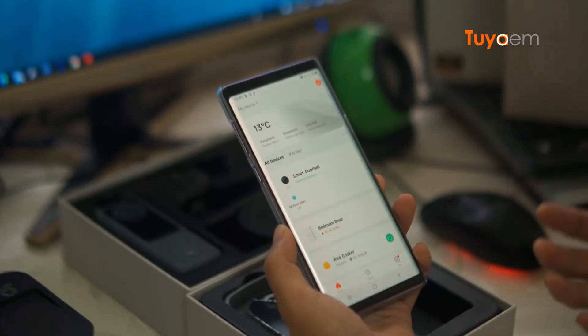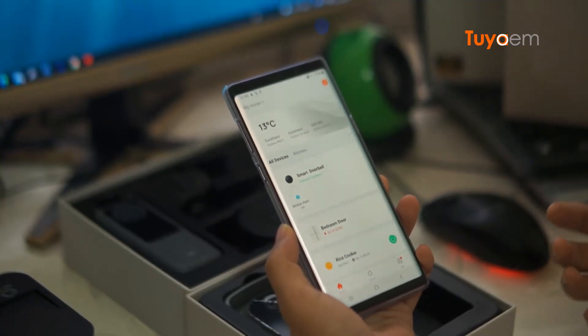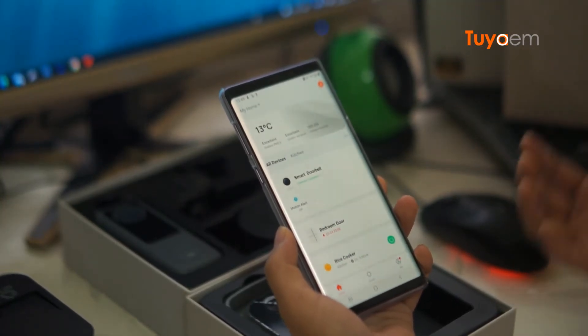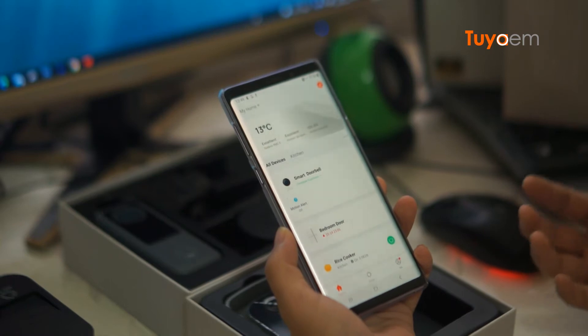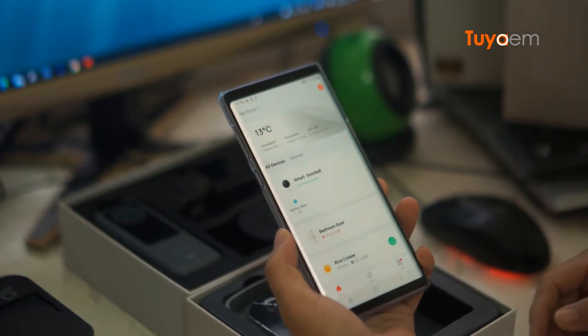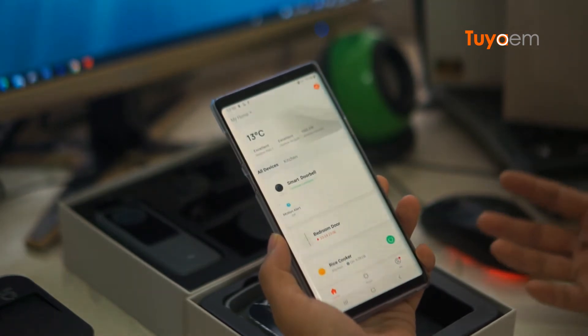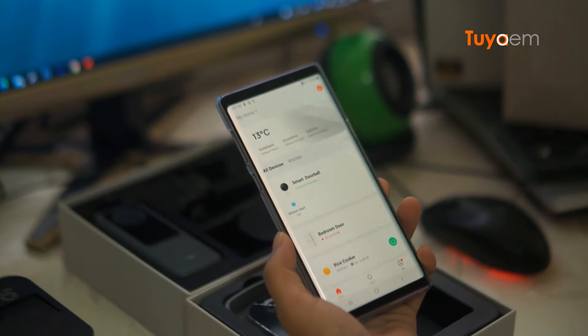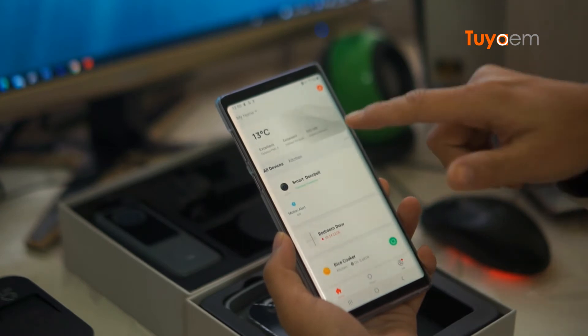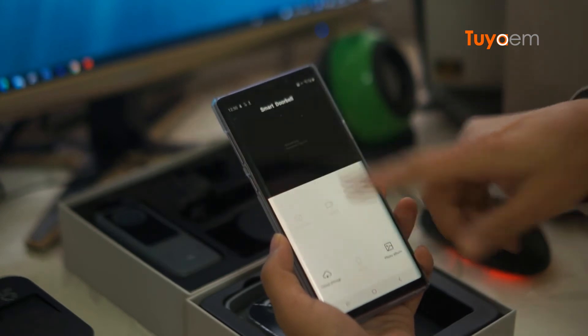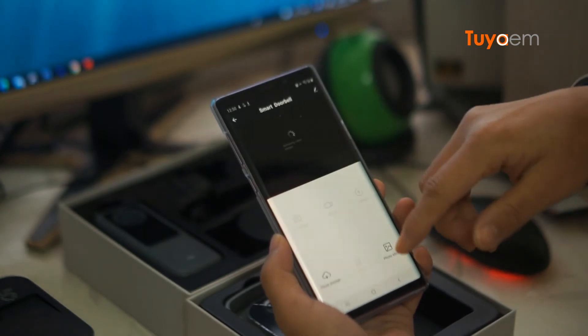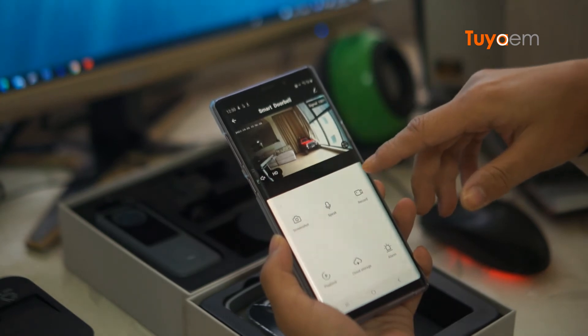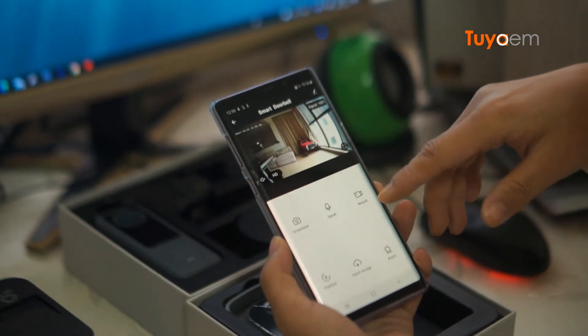Does the Tuya smart doorbell support ONVIF? The short answer is no. I have installed a Tuya doorbell and I am able to watch the video on my smartphone.